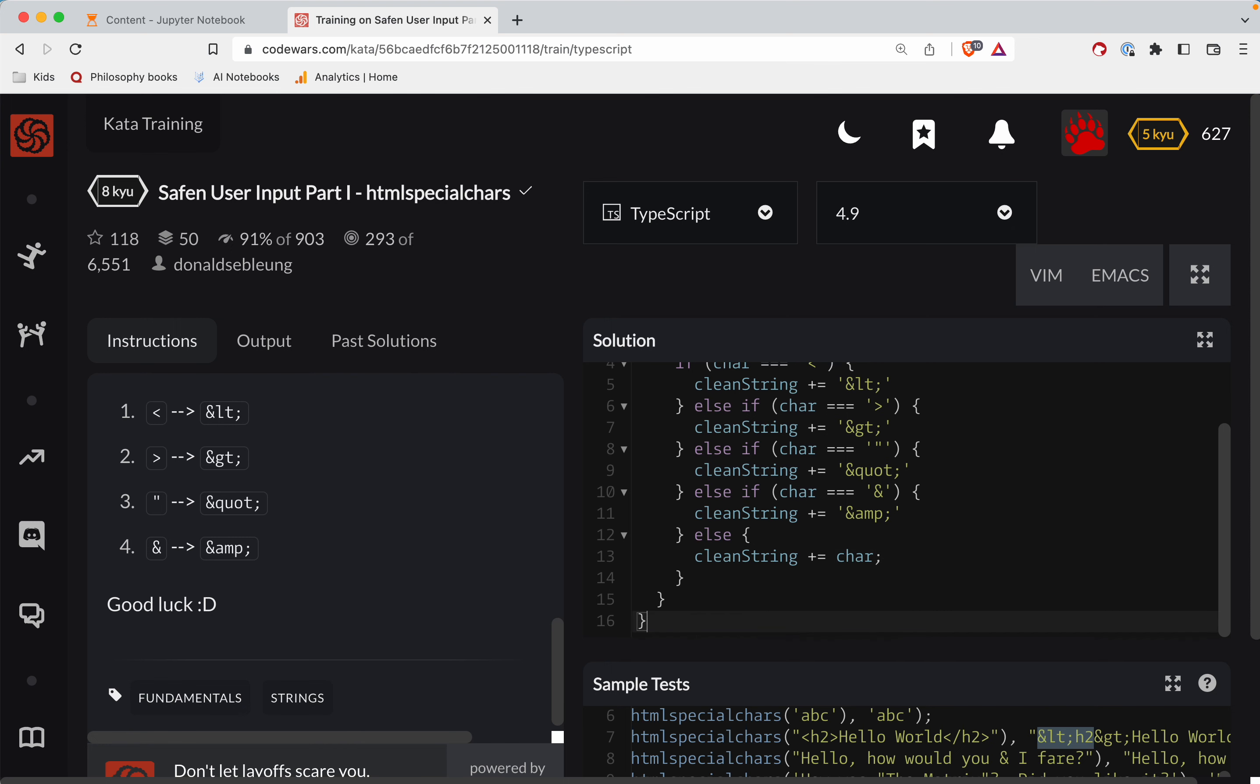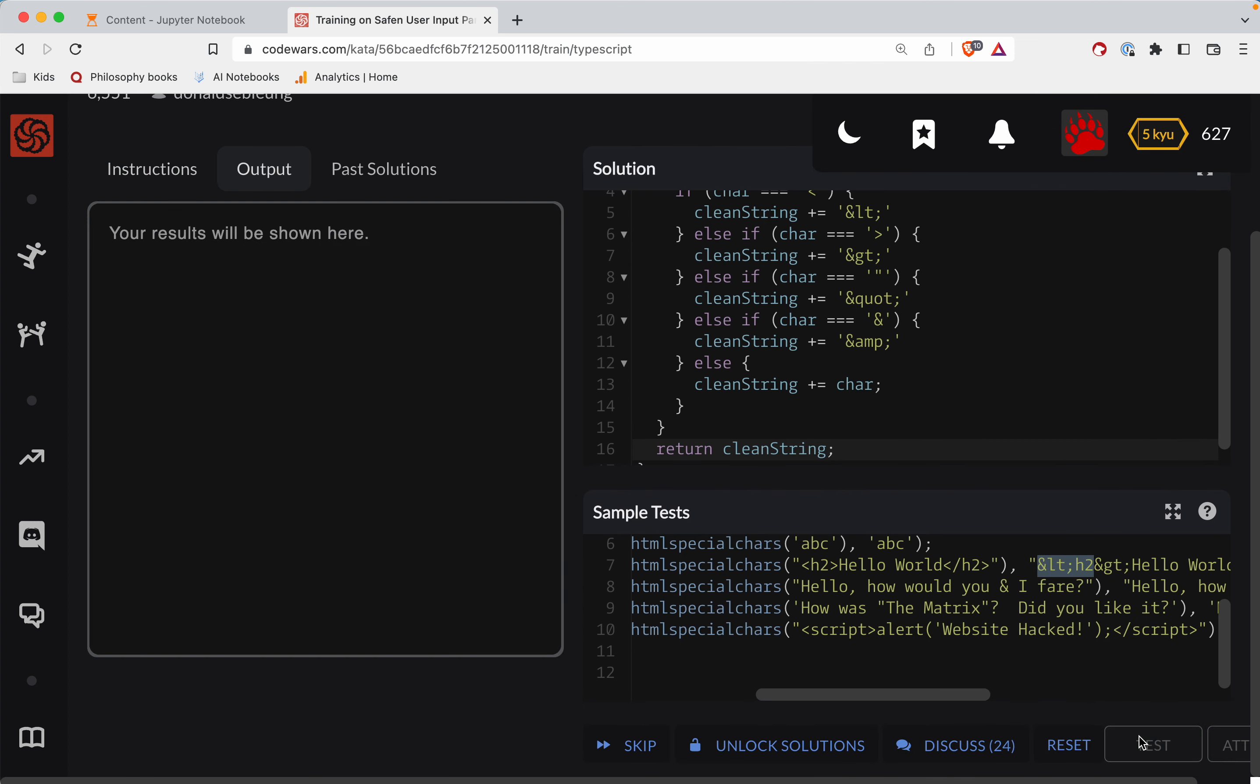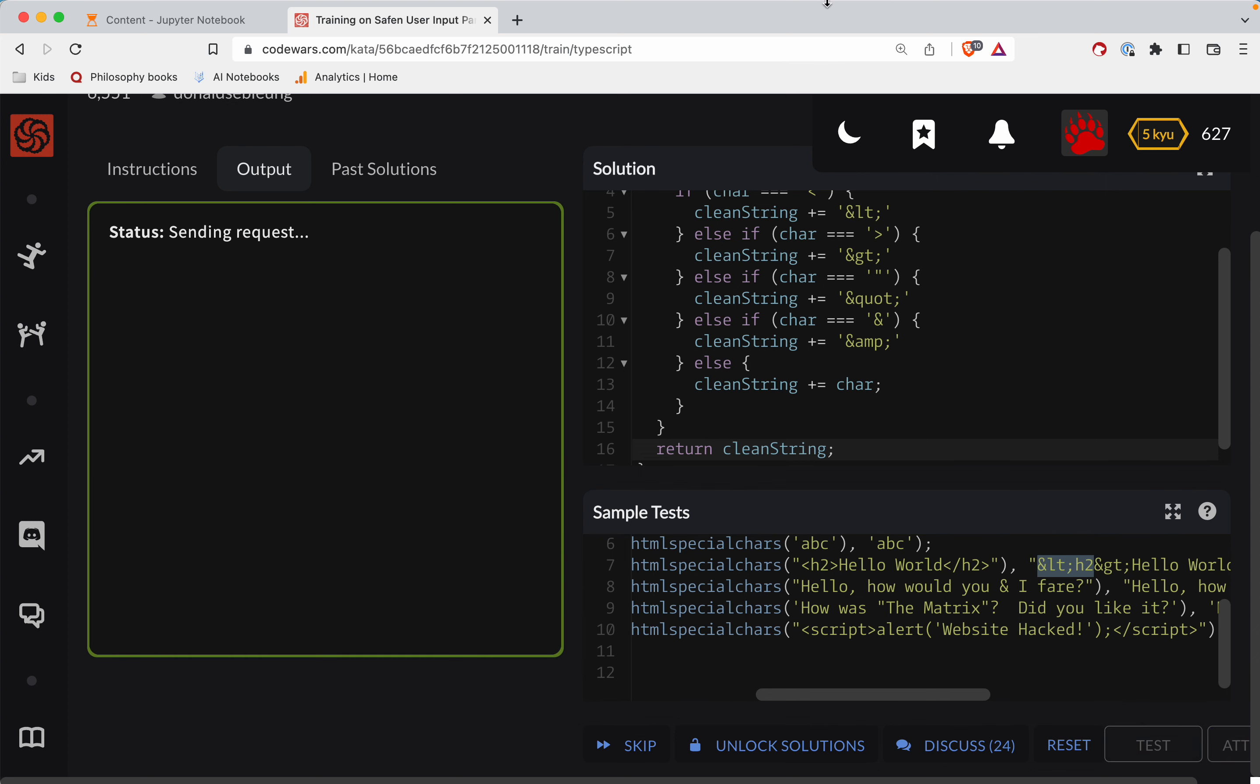Okay, so at the end of the for loop, return the clean string. And then go get coffee because you have finished your ticket. Passing test. All right, great job. Good job.